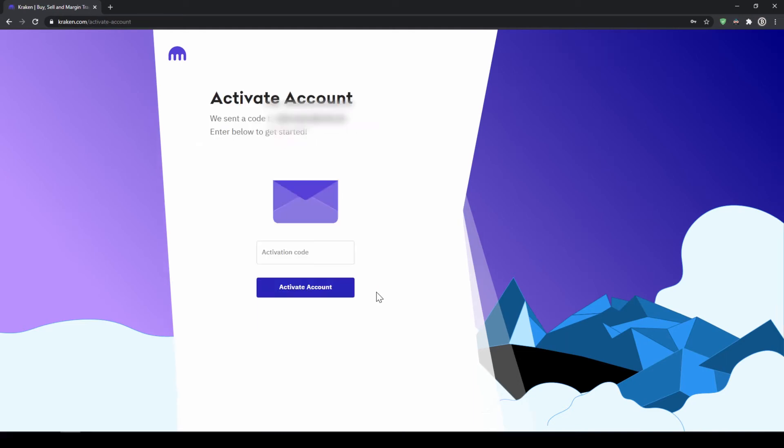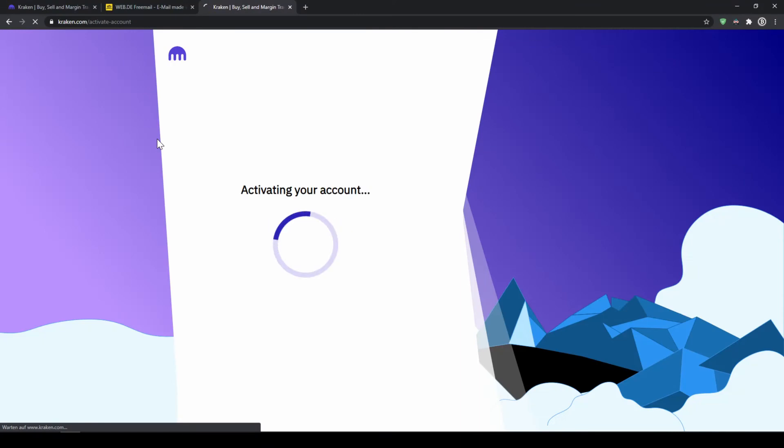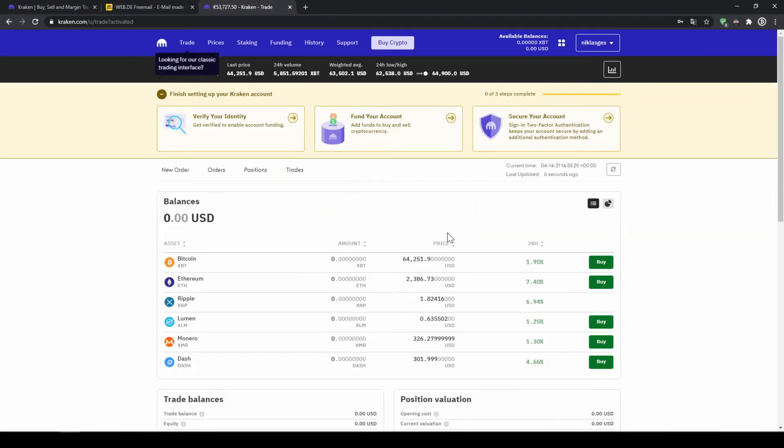Then we will get an activation code to our email. This is what the activation email will look like so we can either copy in this code right here or just click on the link. As you can see our account has been activated and we are now on this main page.